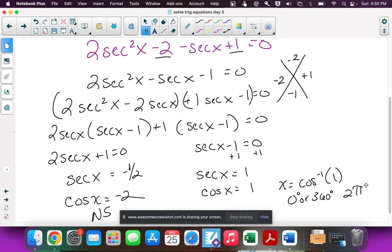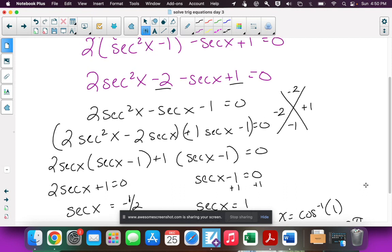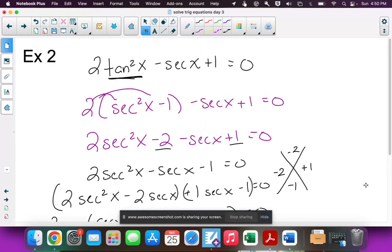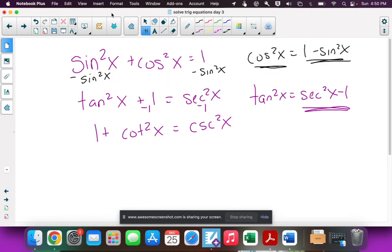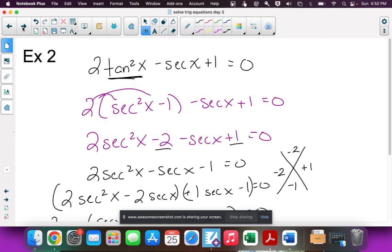That's it for this example. You're not doing much different from regular factoring — the key is getting everything into one trig function first by substituting, using your Pythagorean identities. Make sure you have those memorized.